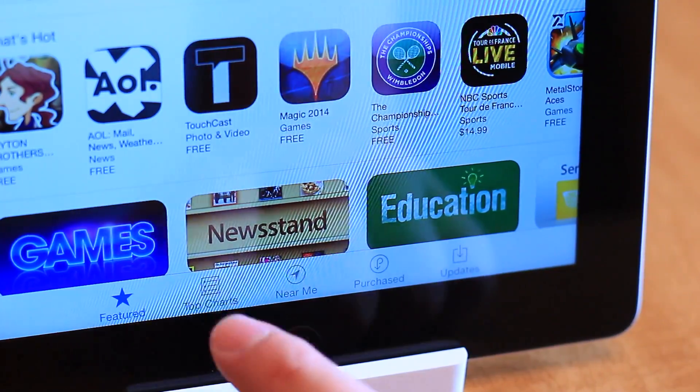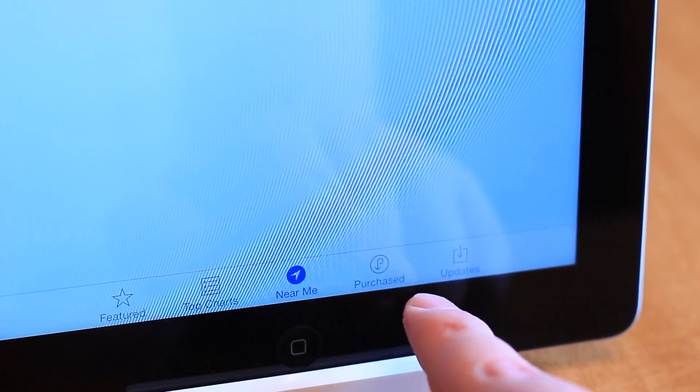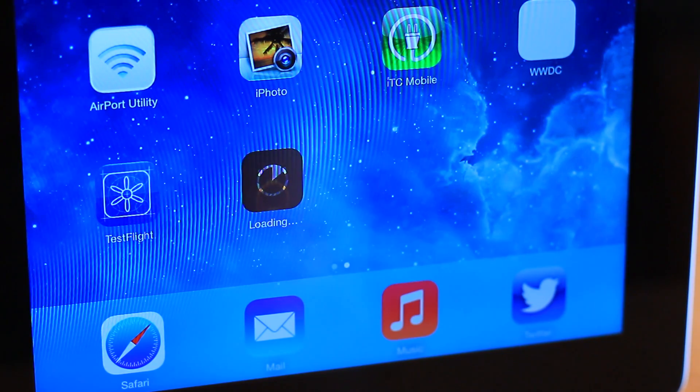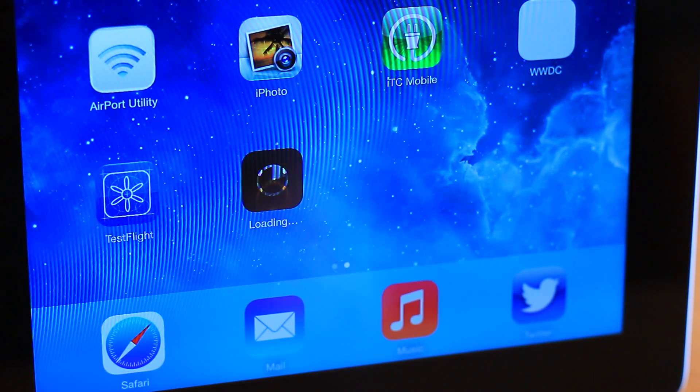And finally, in the App Store, the tab bar has been redesigned, along with the new app installation animation.